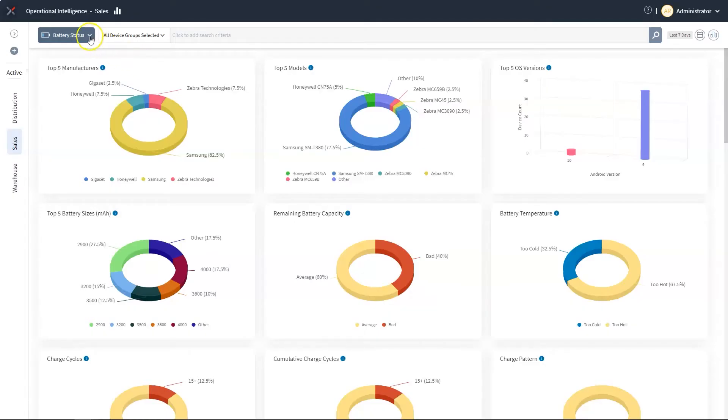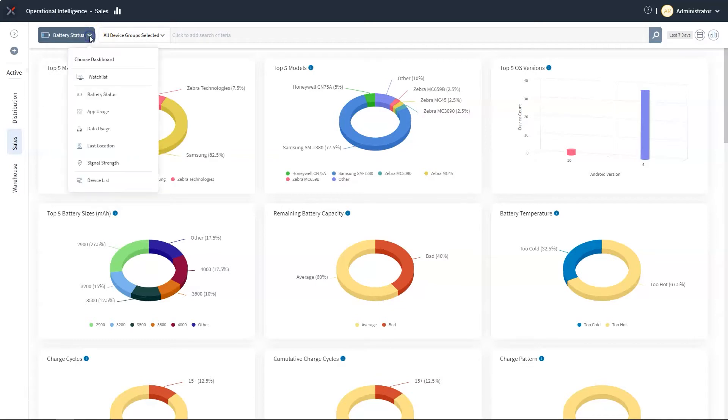In SOTI XITE, we have a variety of dashboards that allow you to zoom in on key aspects of your business.